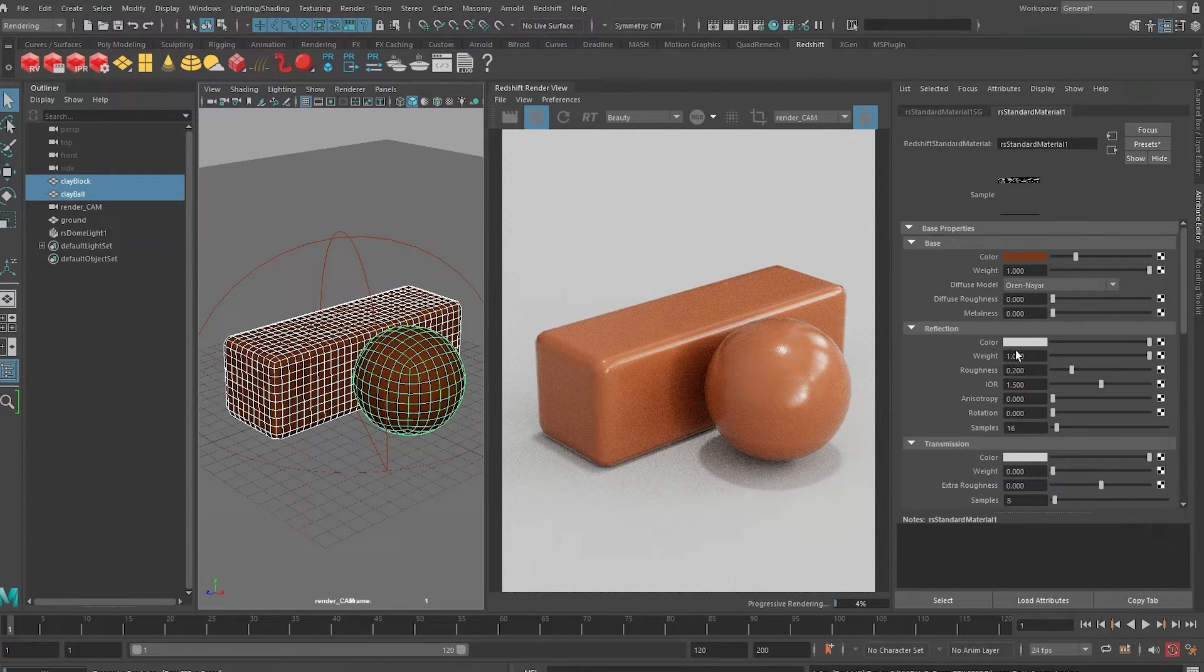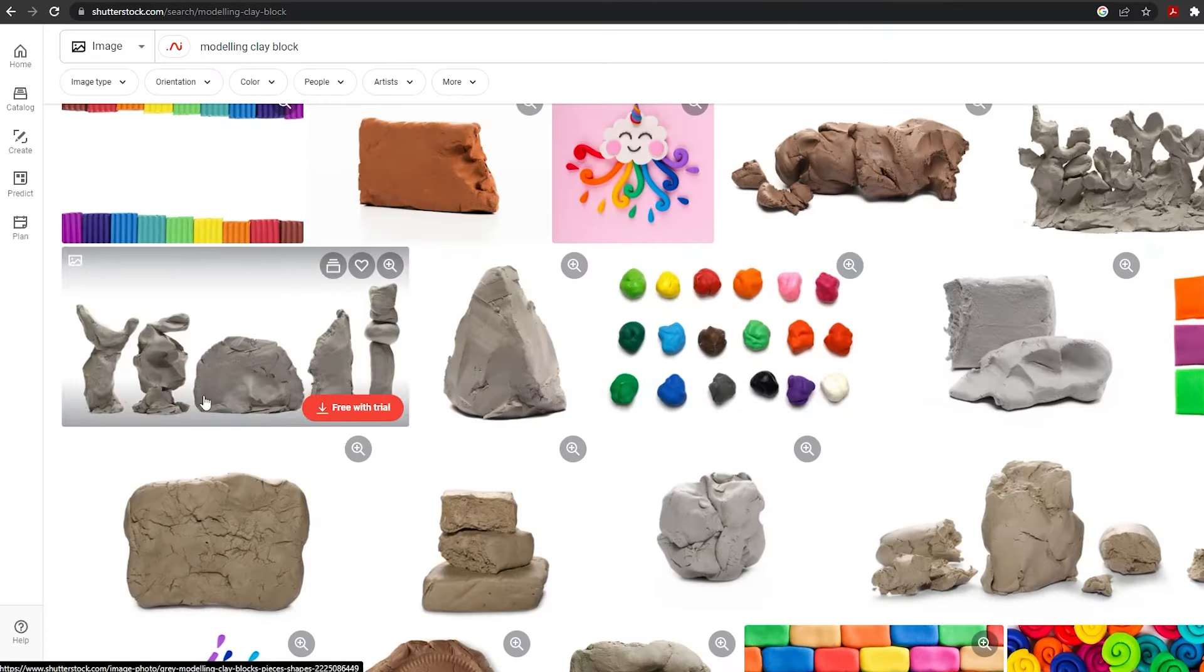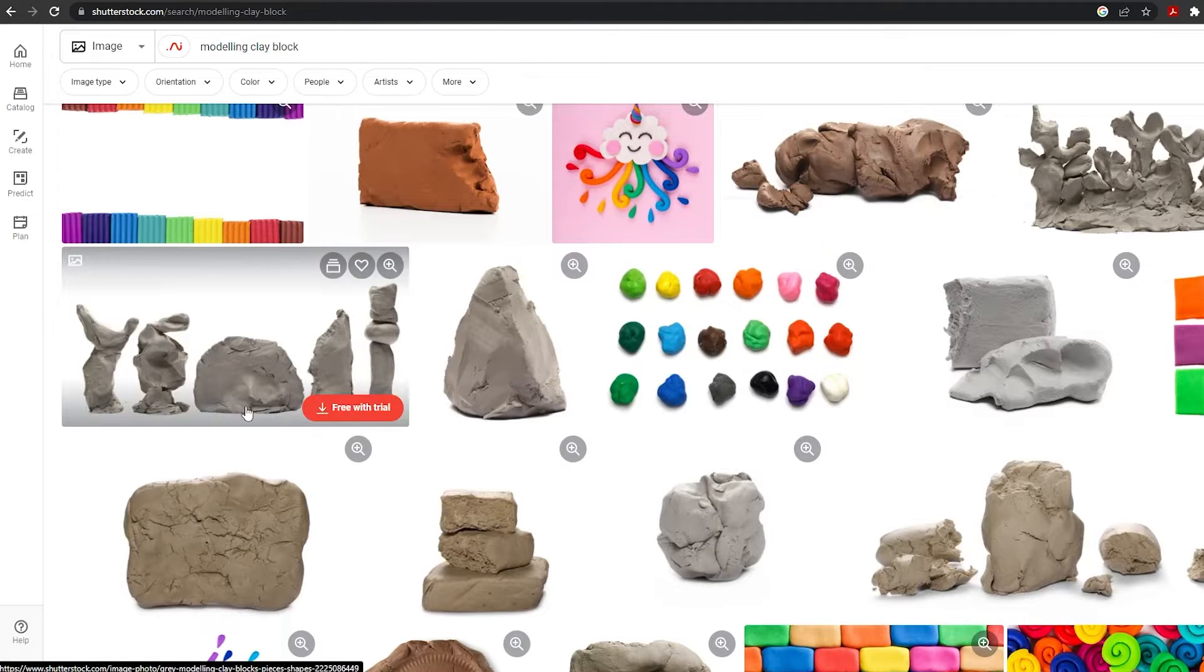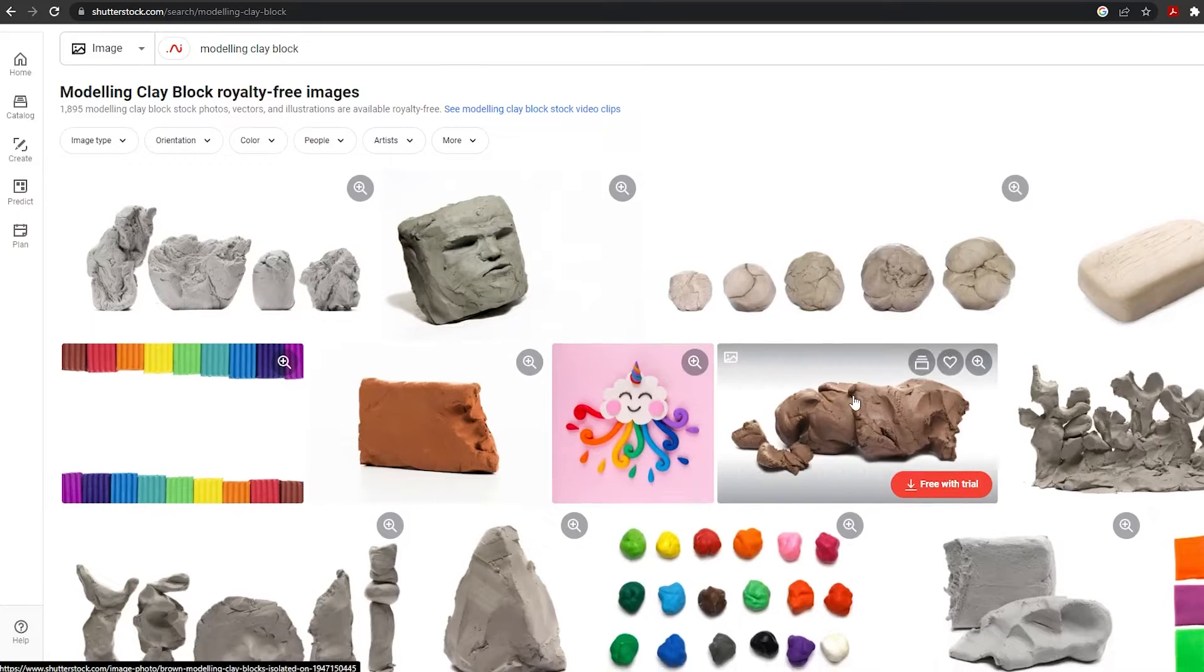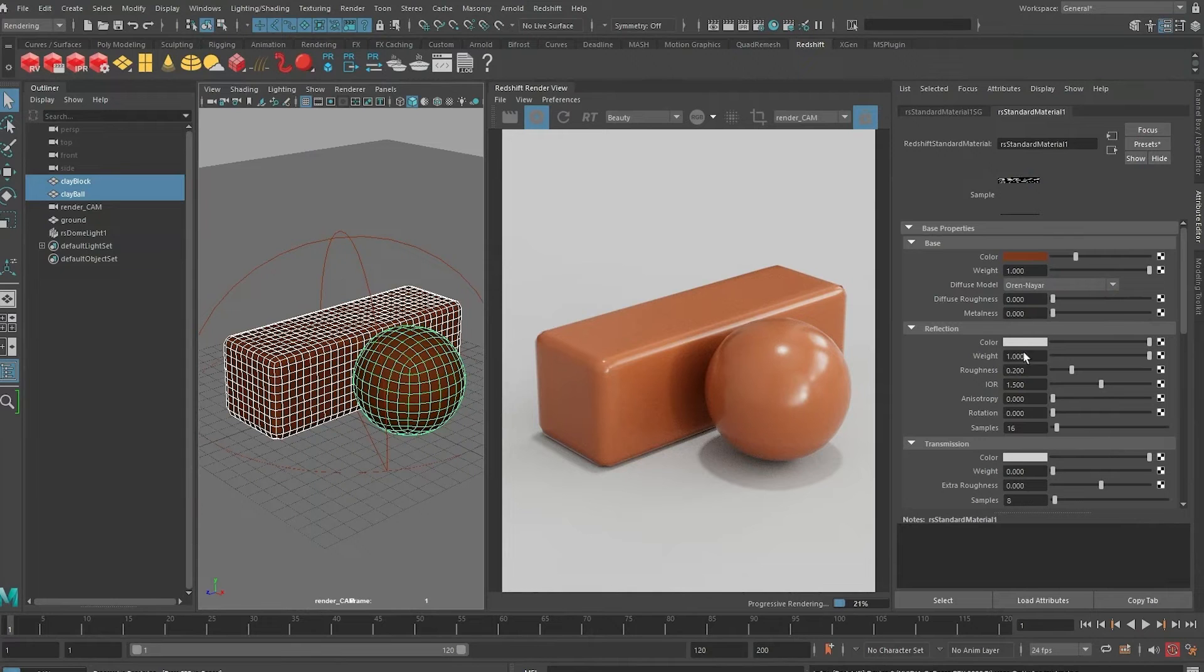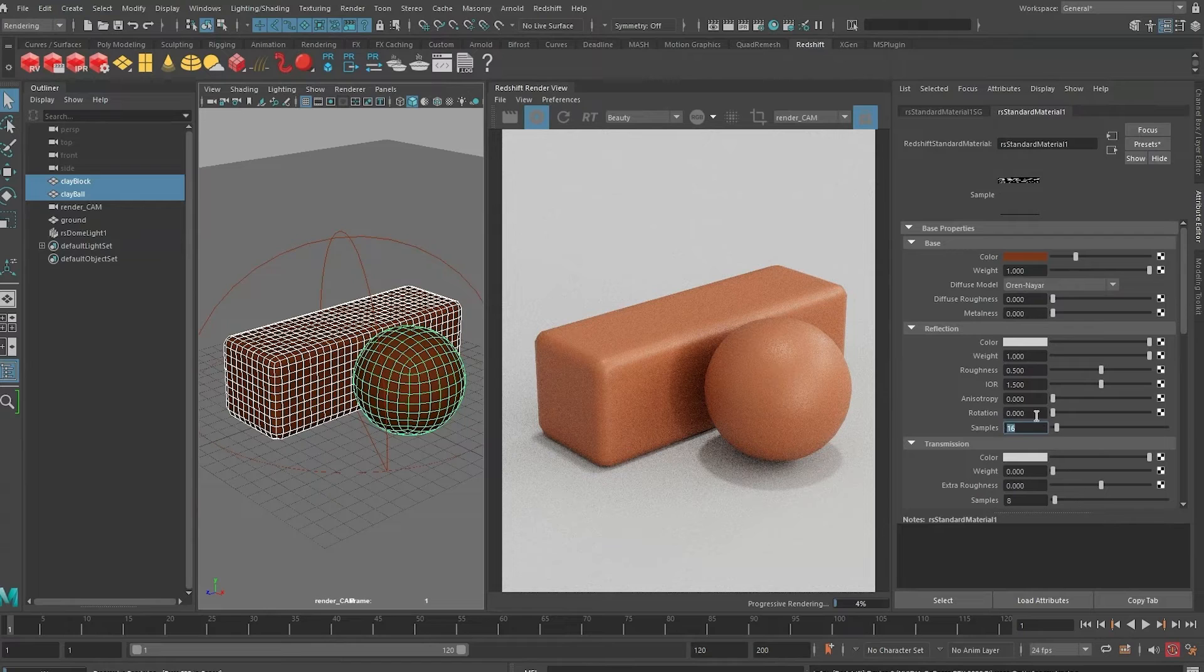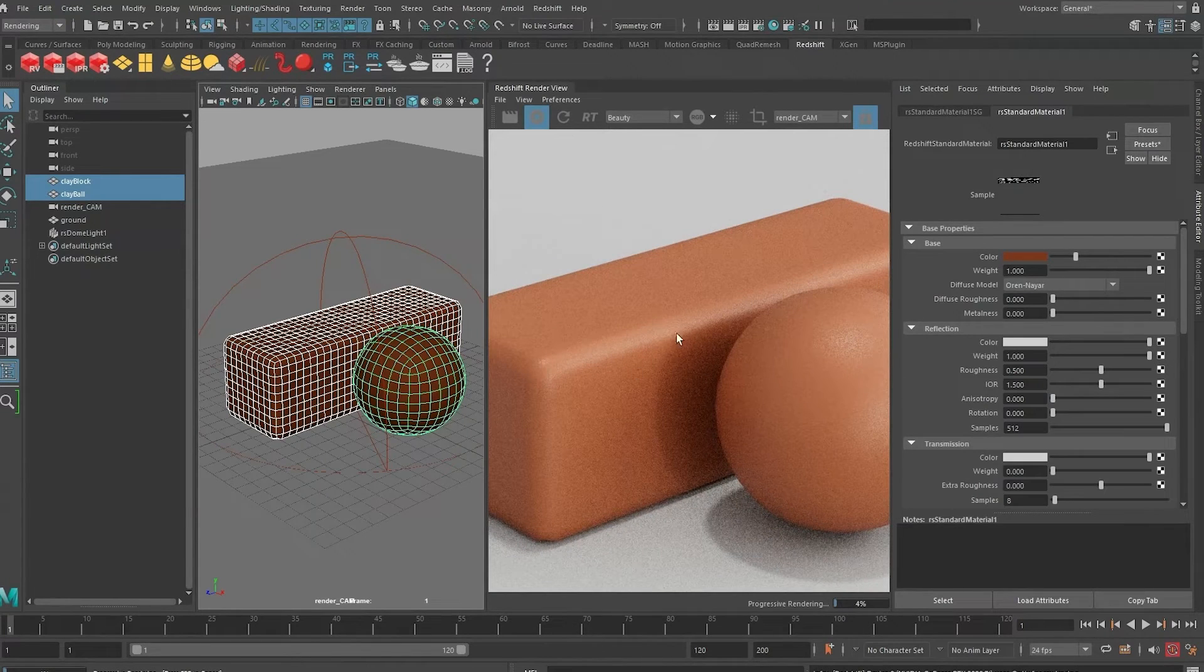There are a few different types of clay color, so I'm just going to mimic the red one for start. We can change it later anytime. Generally the roughness - let's have a look at this roughness. They are quite rough, maybe about 0.5 to 0.8 depending on how much oil is in the clay. For now I'm just going to change it to 0.5 and give it 512 samples.